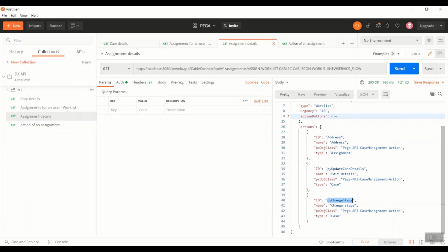As we all know, these are some of the common actions, common local actions, which don't have impact on the case processing flow. And therefore, as you can see, the address is labeled as type assignment, but whereas these other actions are defined as case type. That means these actions are defined on a case level instead of the assignment level.